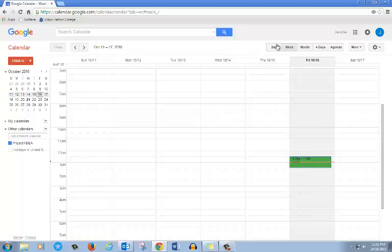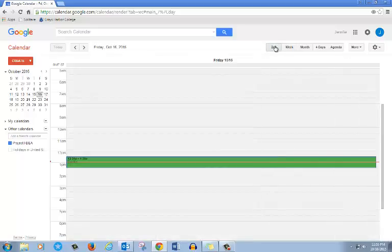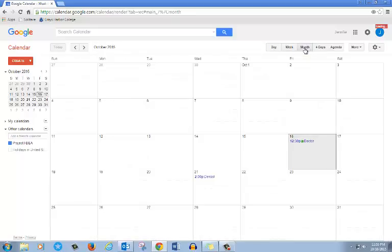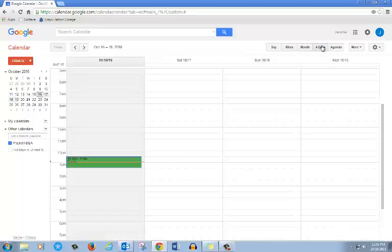You can look at your calendar for one day, a week, a month, or four days.